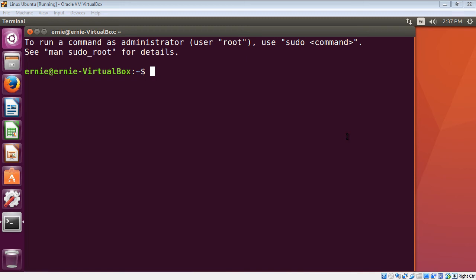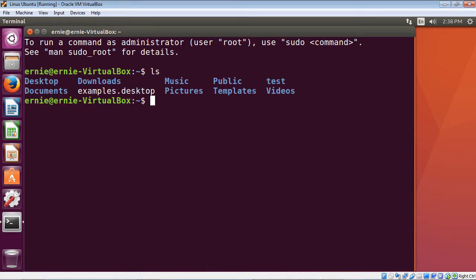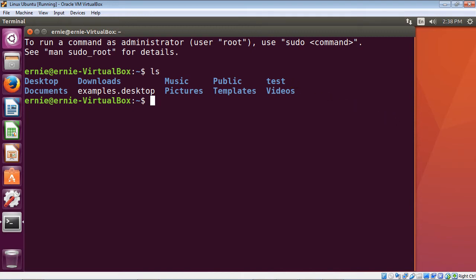Over the last several videos, we have focused on directories in Linux — we've created directories and examined the directory structure. Now we're going to switch focus and create our very first file in Linux. Let's go ahead and list out our home directory, and there you can see our test directory, which we created in the last video.